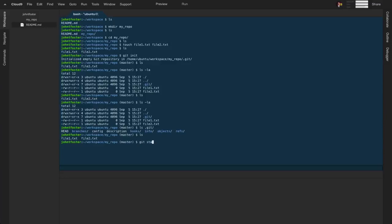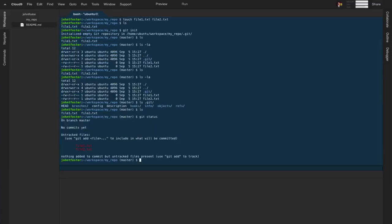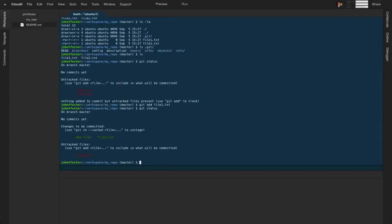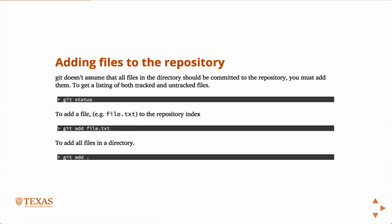If we type `git status`, we can see there are no commits yet — we haven't tracked anything. A commit is like a snapshot in time that we save. We have no tracked files, but there are two untracked files: file one and file two. Let's just add one of them: `git add file1.txt`. Then if we type `git status`, there's one new file in green that's been added and is ready to be committed.